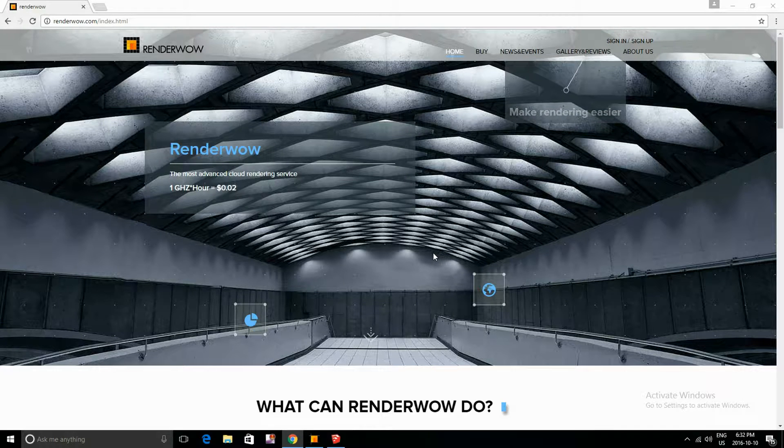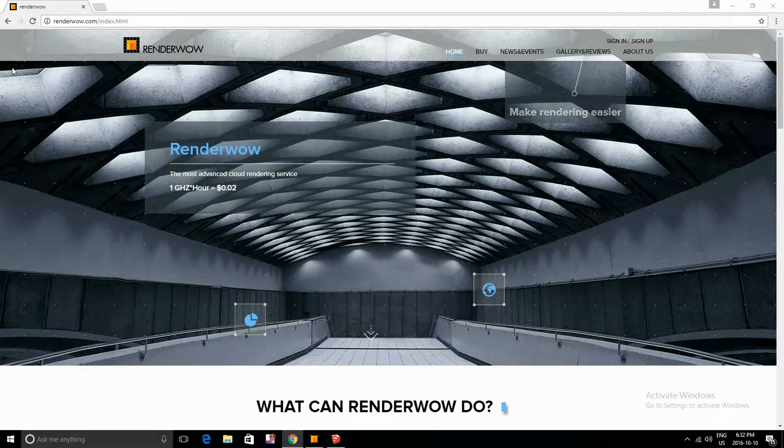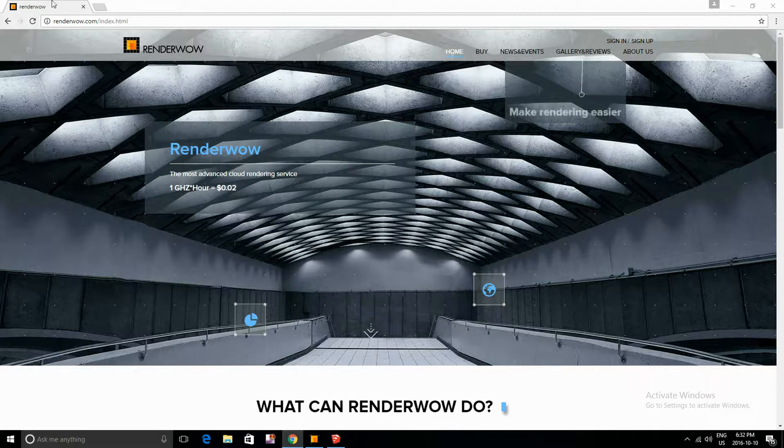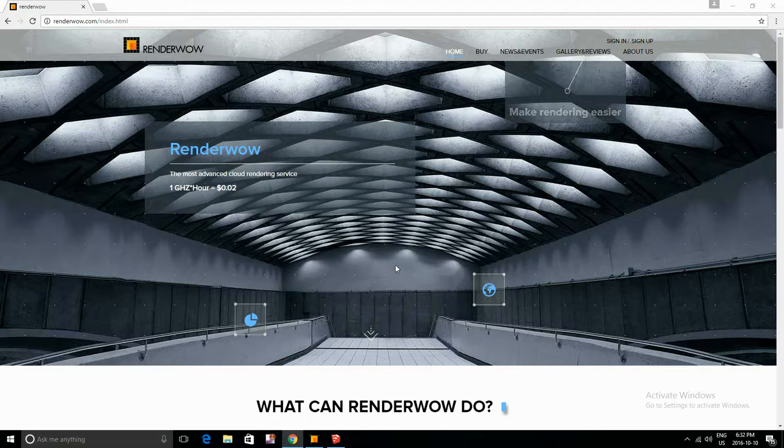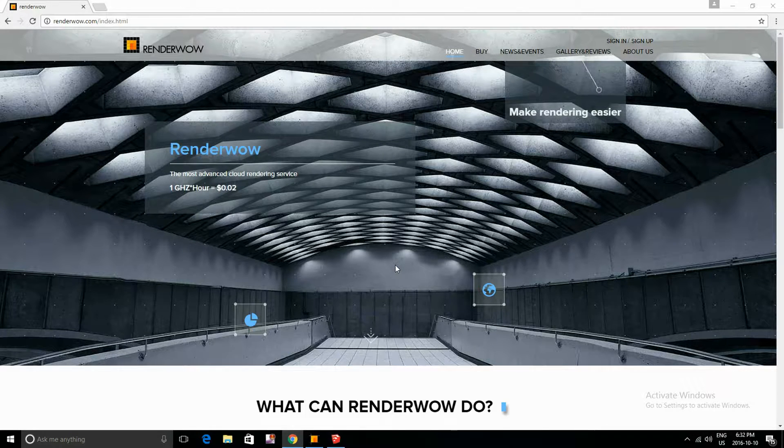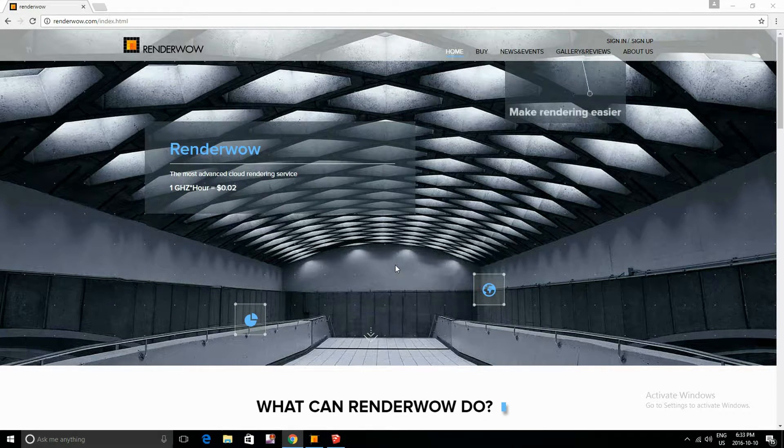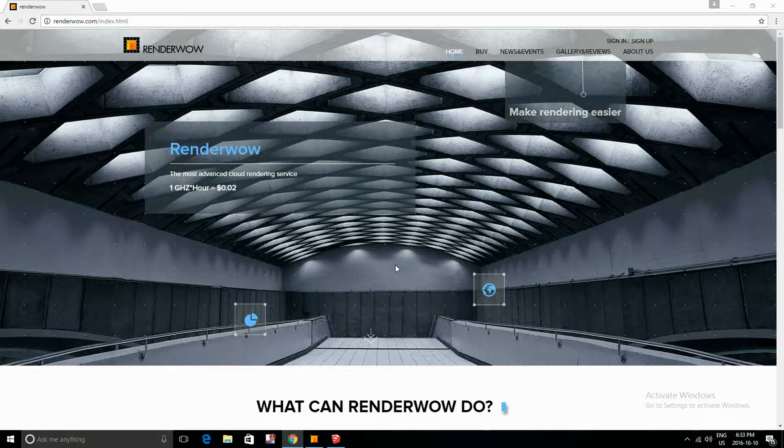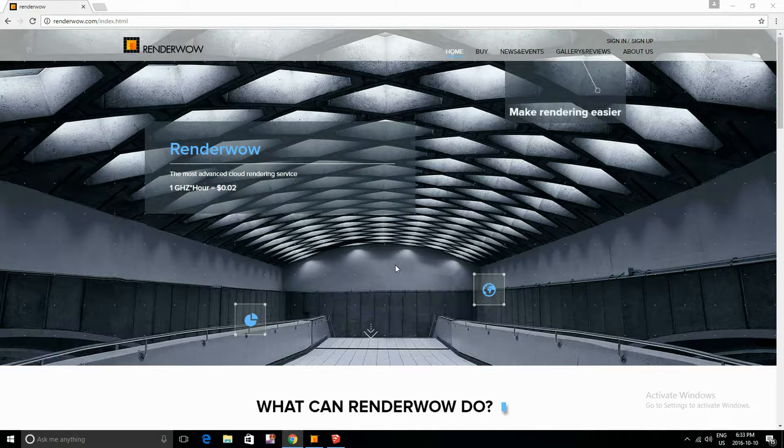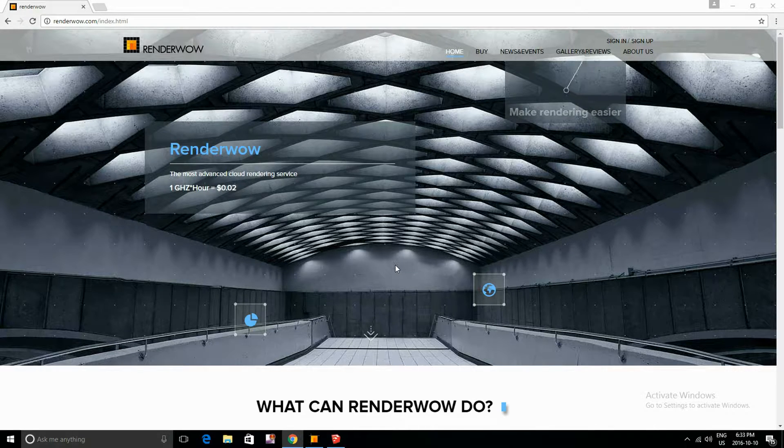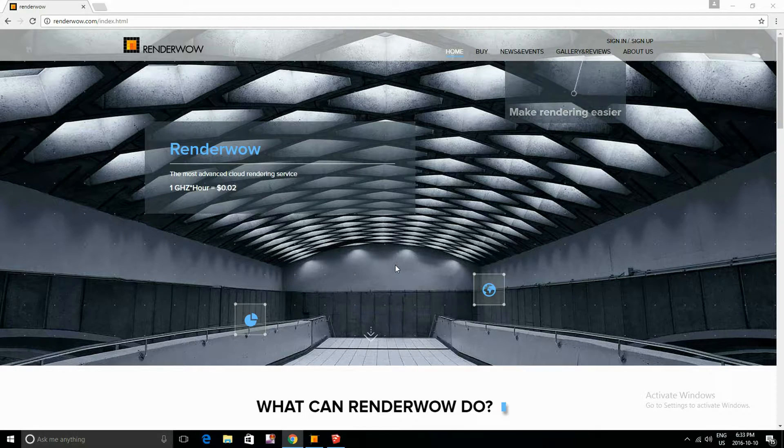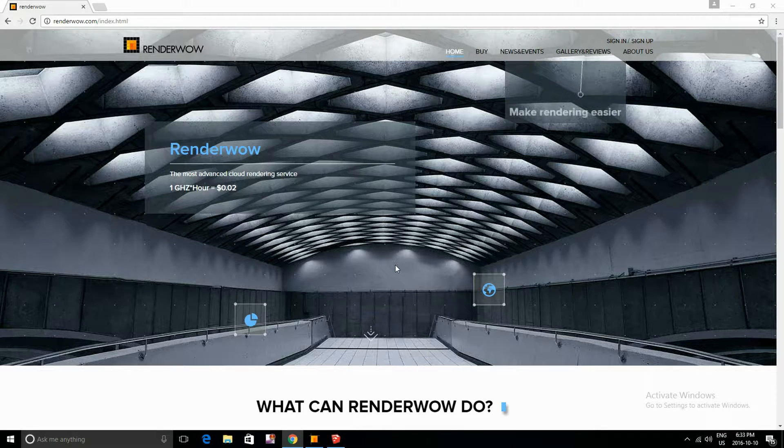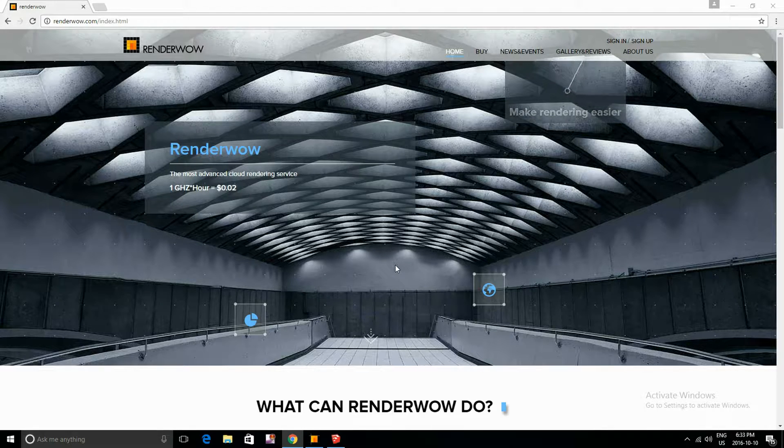Hey everyone, as you can see RenderWow has changed their whole website and that's because they've officially launched. With their official release they've implemented a new feature which is distributed rendering, and for all of you who don't know what distributed rendering is.